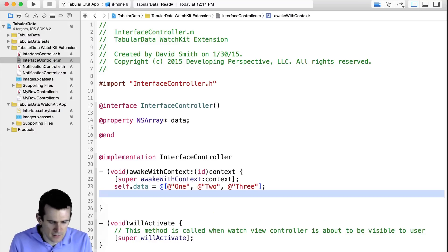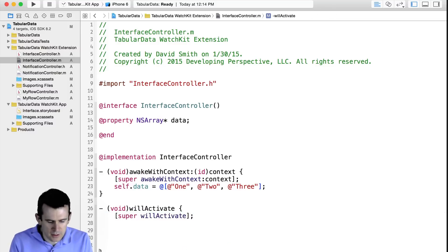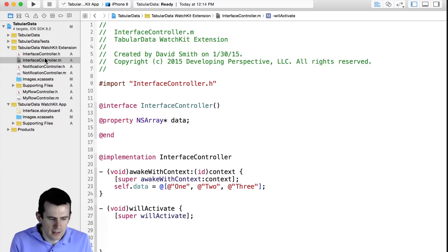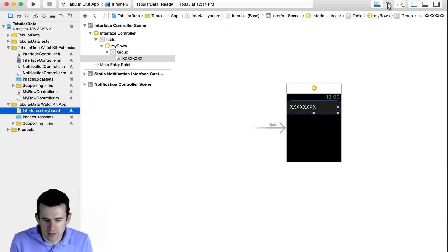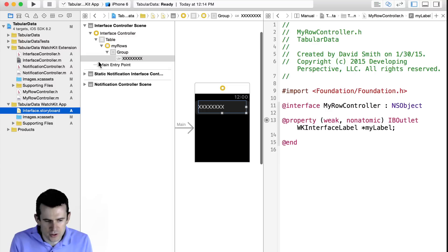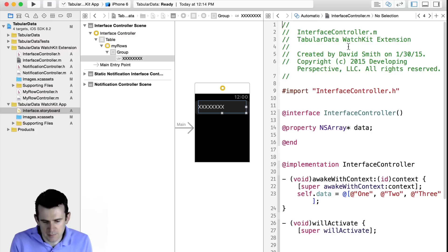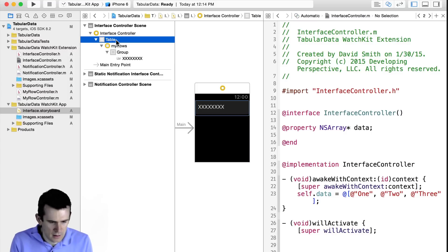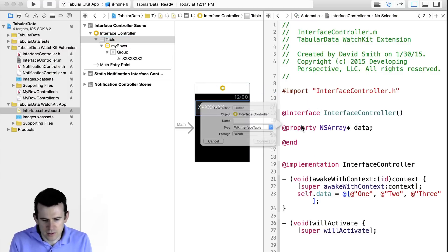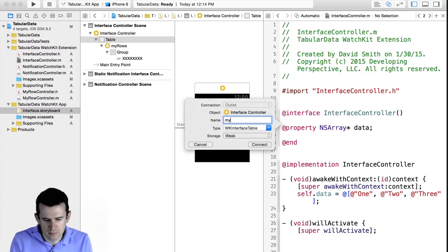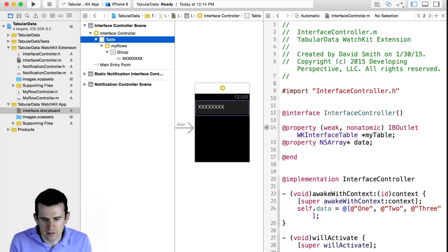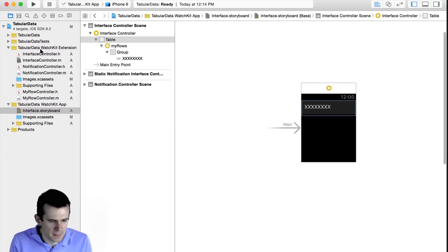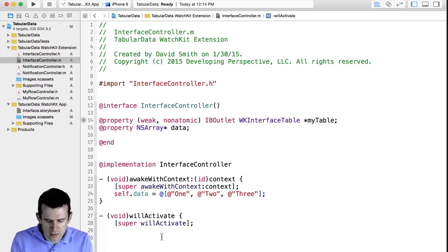This is obviously, you'd typically be loading this data from the network, from your app group, if it's relevant for your application, pulling it in from the main application. Somehow you're going to have some data that you want to display. But I'm just going to assign it into the array, because that's simplest. And then, in my willActivate method, I'm going to go ahead and set up the table. Which is reminding me that I did forget something. I need to create a reference to the table inside of my Interface Controller.